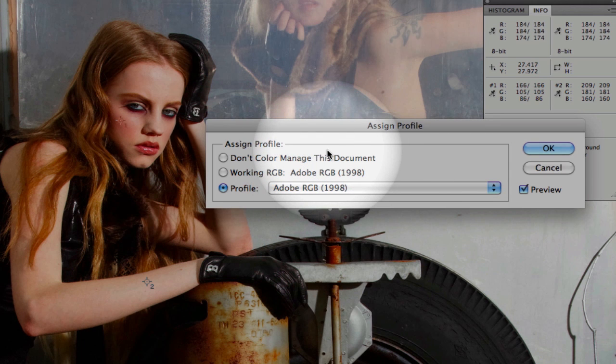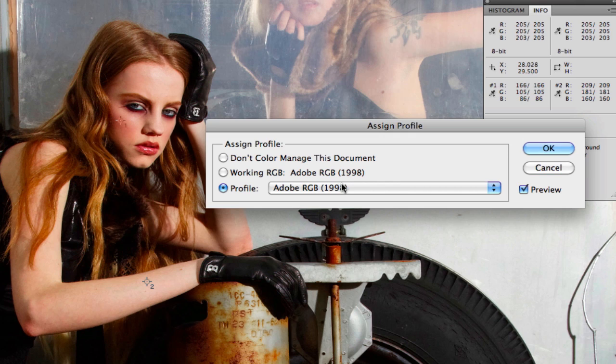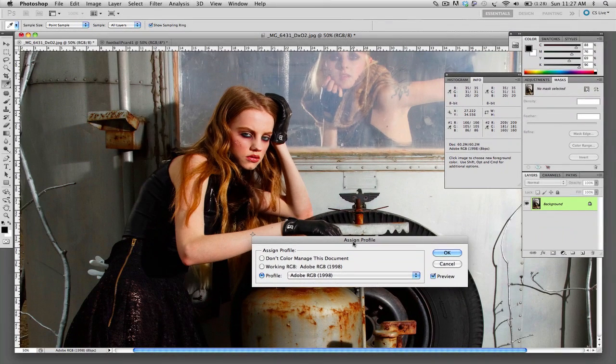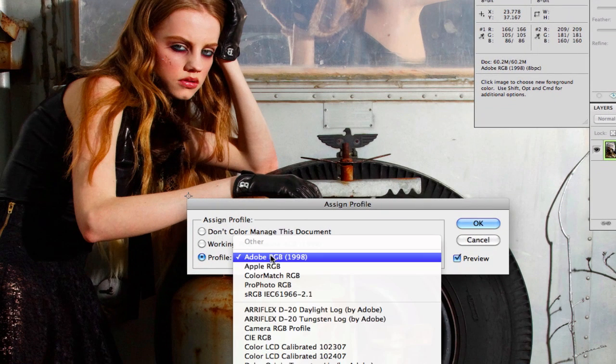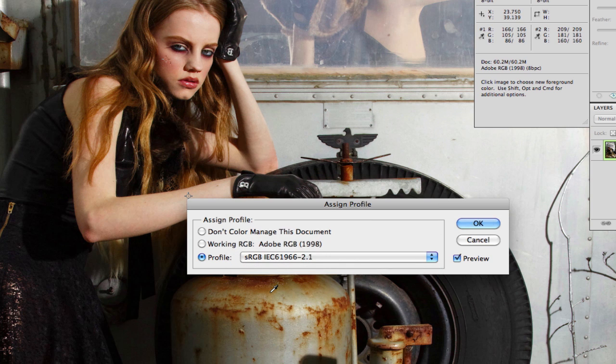You'll notice that when we switch back and forth what it does to the colors. The colors are much more vibrant because Adobe RGB is a larger color gamut than the standard sRGB. We'll switch back here and notice exactly what happens with the color.